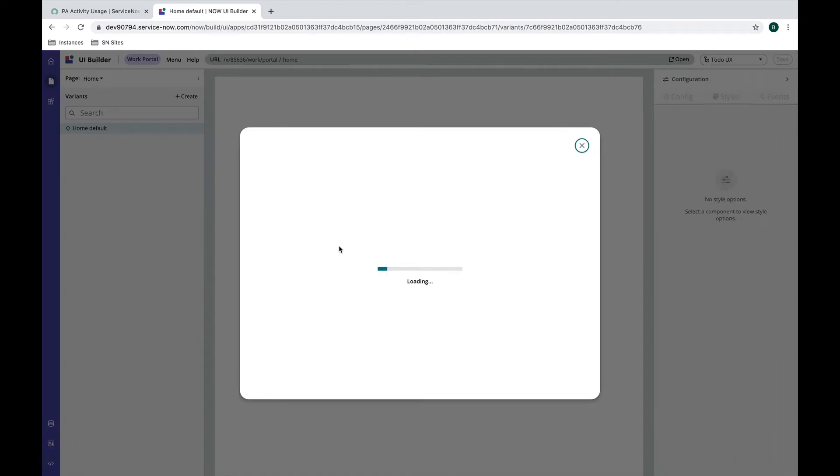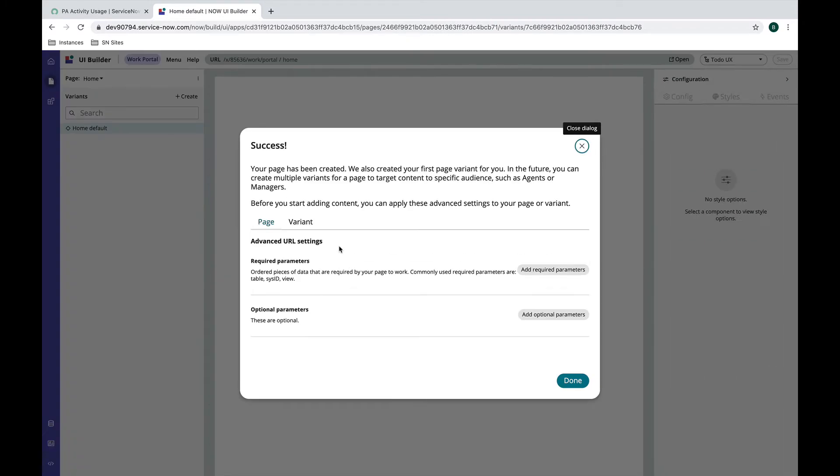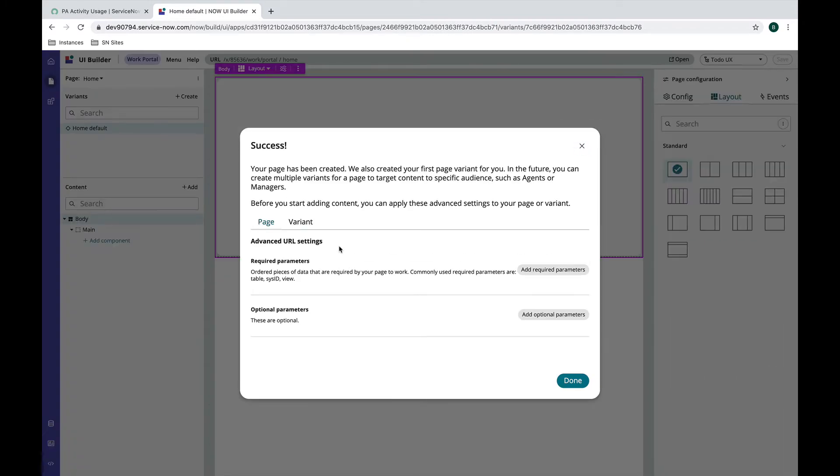We're going to call it home and create it from scratch without using a template. When I hit create, it's going to prompt me for some advanced URL settings here. That's what we're going to do.